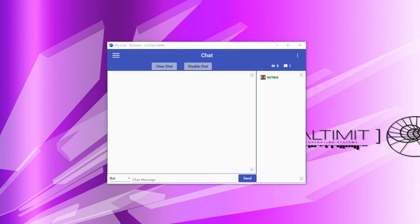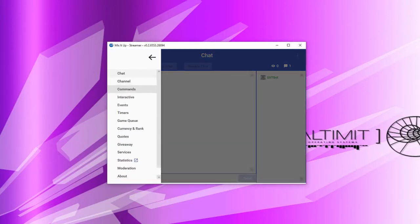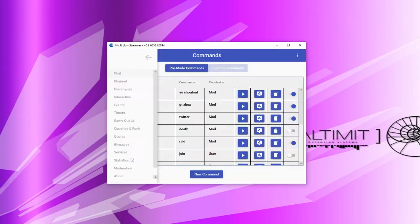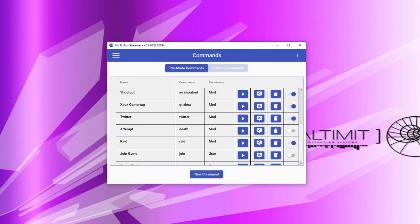Before we go into commands and actions in detail, let's take a step back and look at the different types of commands that can exist within MixItUp. With the exception of a few rare specific versions, there are generally four types of commands currently. They are chat commands, which are ones that a person would type an exclamation point and then a set of text in your chat to initiate.